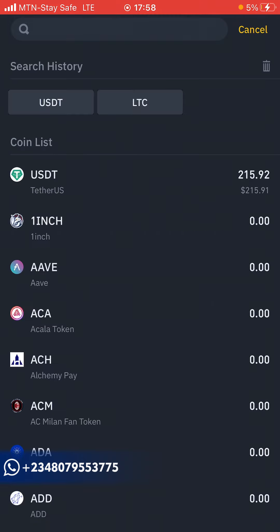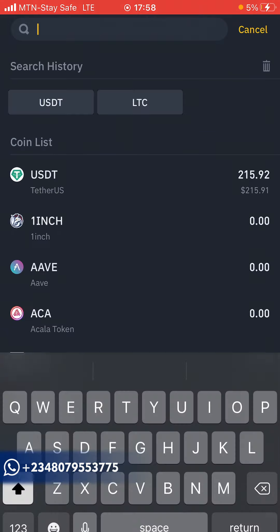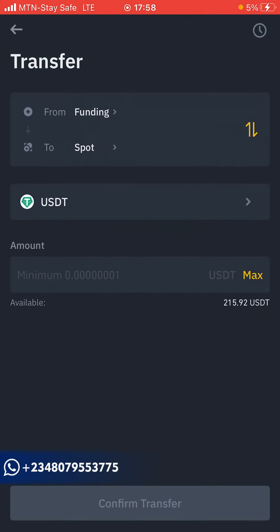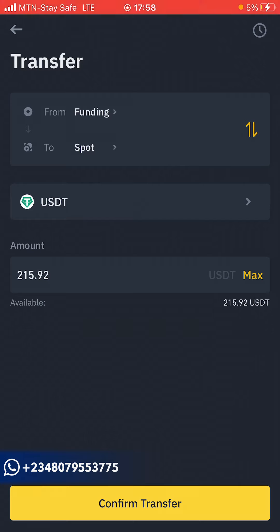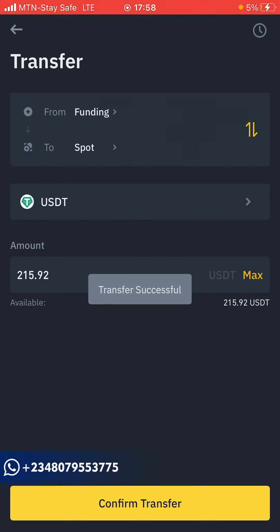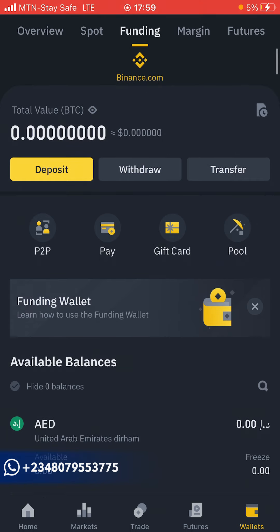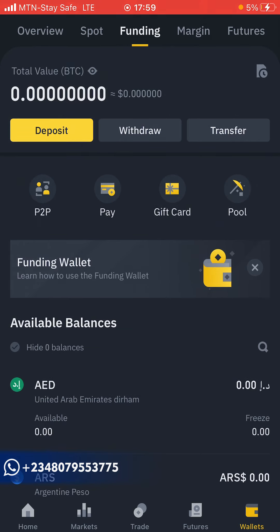Make sure the transfer is set from Funding to Spot — I can't repeat that enough. Select the cryptocurrency you want to transfer; in this case it's USDT. I'll simply click on Max to select the whole USDT amount in the funding wallet, then click Transfer. Transfer is successful.